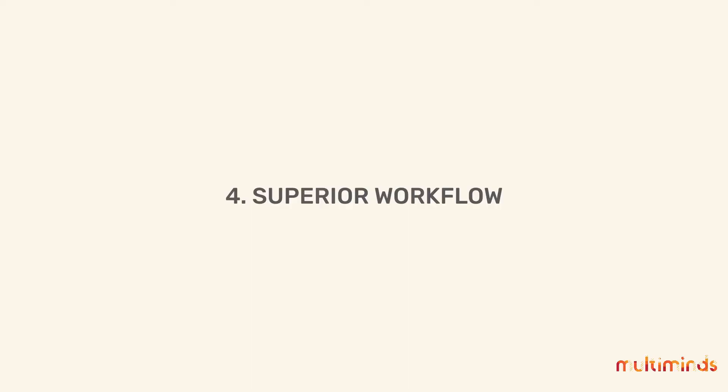Reason number four, superior workflow. Think about it, with what audience in mind are operating systems designed? They are designed so that the most inept and uninitiated people can use them. And that's great. I want my mom and dad to be able to use a computer.